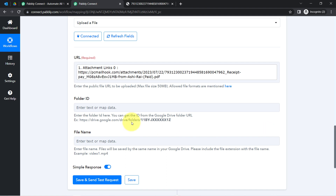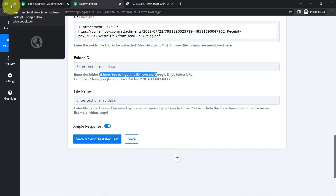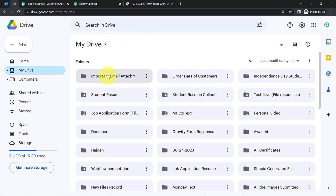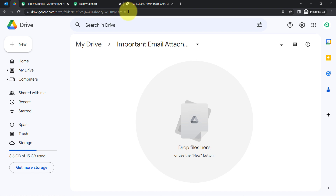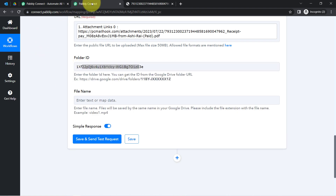What is mapping? Whatever details you map here will be replaced automatically when this automation runs in real-time. With every new email, this URL will be replaced automatically — that is why mapping plays a major role in this automation. Now it is asking for the folder ID in which you would like to save these attachments. From the URL of the Google Drive folder, you can find the folder ID, which you can directly paste here. Whatever details you provide manually will remain the same, and whatever details you mapped will be replaced automatically.